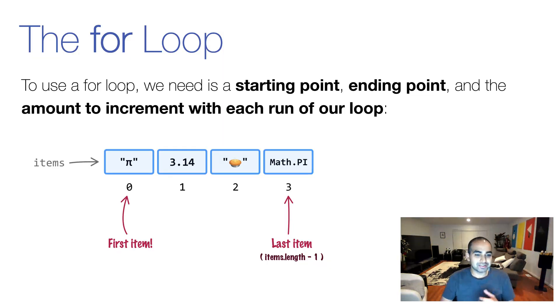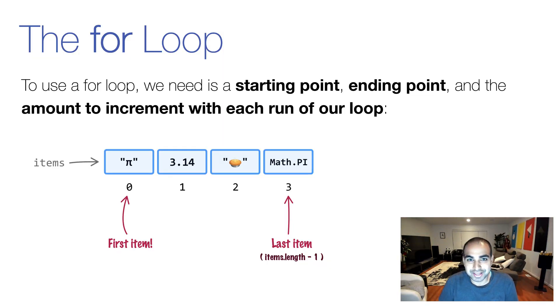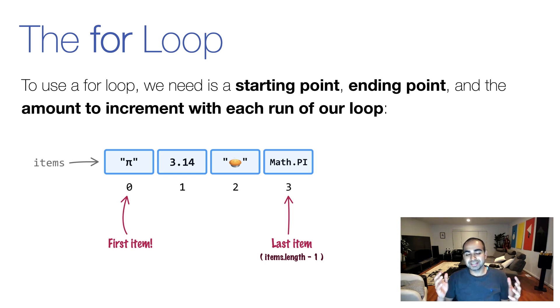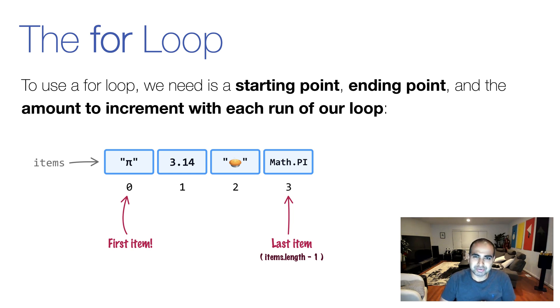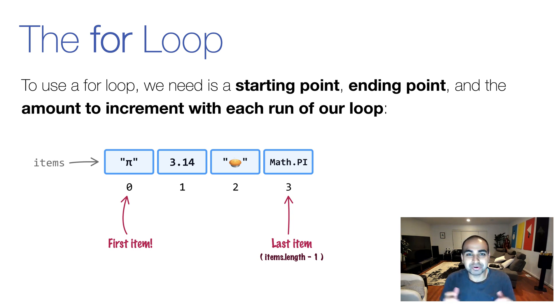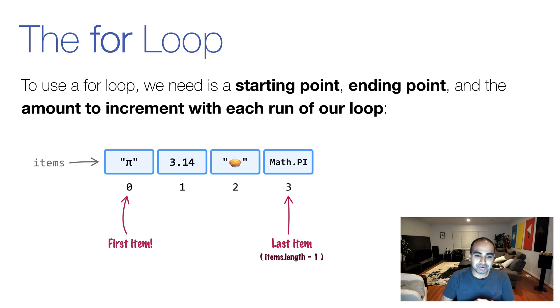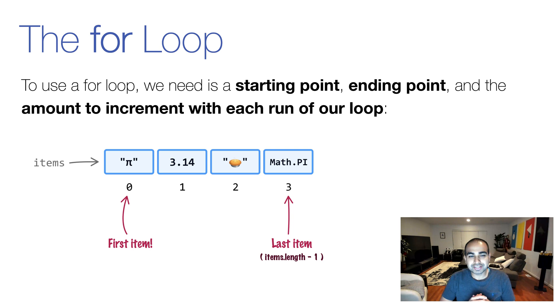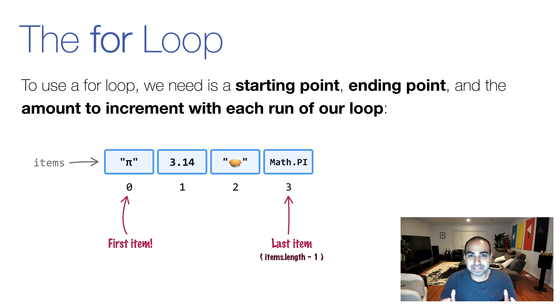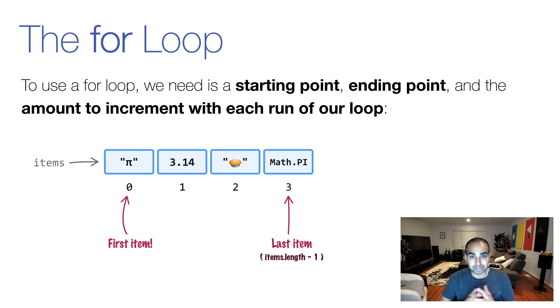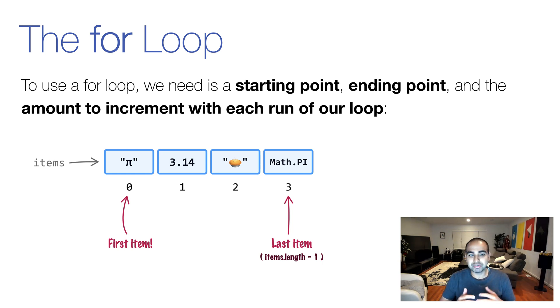And so we'll start with probably the most famous looping approach we have in JavaScript, the for loop. Now the for loop is something you're probably very familiar with, you probably use it quite a bit as part of your regular programming shenanigans. And with arrays, for loops are pretty much exactly the same. Just like with any for loop, you need three pieces of data to make your loop successful. You need a starting point, you need an ending point, and the amount to increment with each run of our loop.